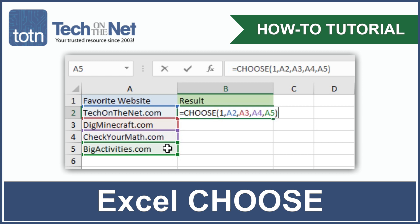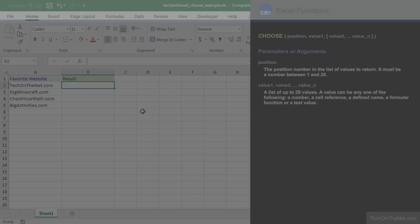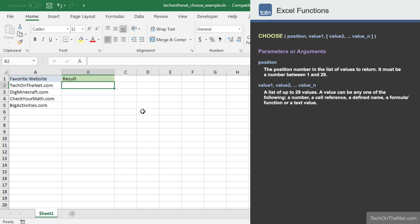The Choose function is another useful lookup function in Excel. It allows you to return the value from a list of values based on its position in the list.